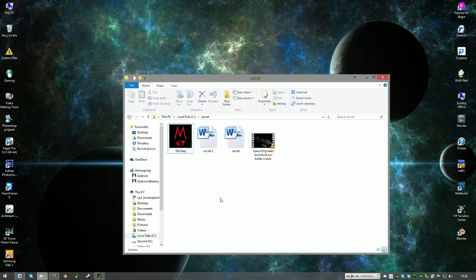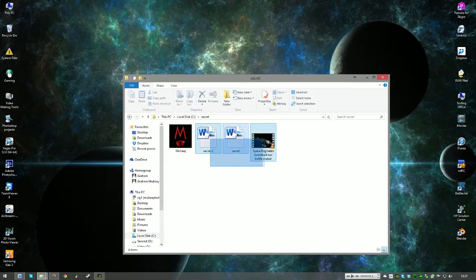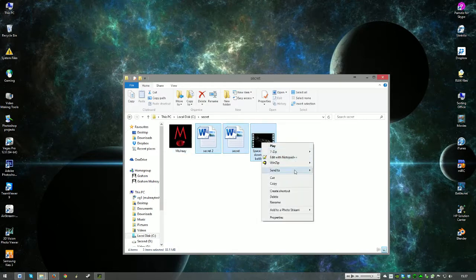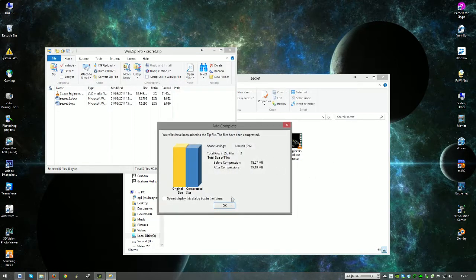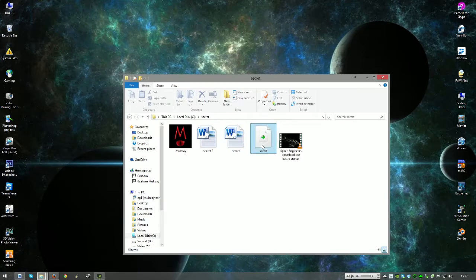First things first, we need to use either WinRAR, WinZip, or whatever compression software you use to actually get these into a zip file. So basically select the things that you want to hide — don't select the image itself, just select the things that you want to actually hide inside the image. Right click, use WinZip or WinRAR, and add it to a zip file. Just wait for this to finish. So now we've got a zip file here, and this zip file now contains these three files.